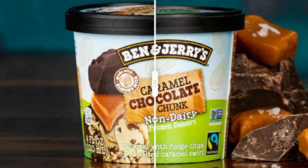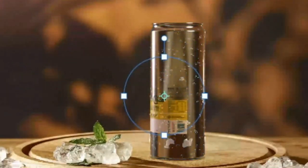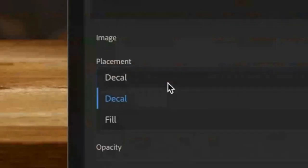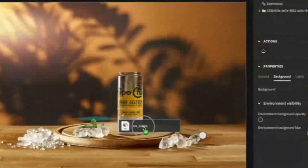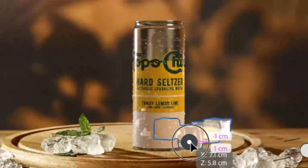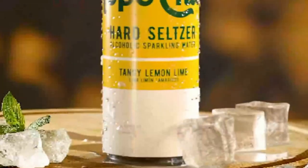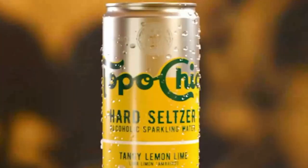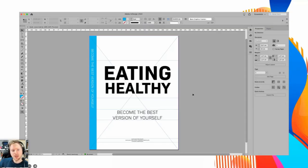Substance basically specializes in 3D materials, which means that the sculpting of the 3D object might or might not have been created using Substance — there's a ton of software out there that does that. But applying the actual materials and creating these hyper-realistic materials, that is where and how Substance is being used.